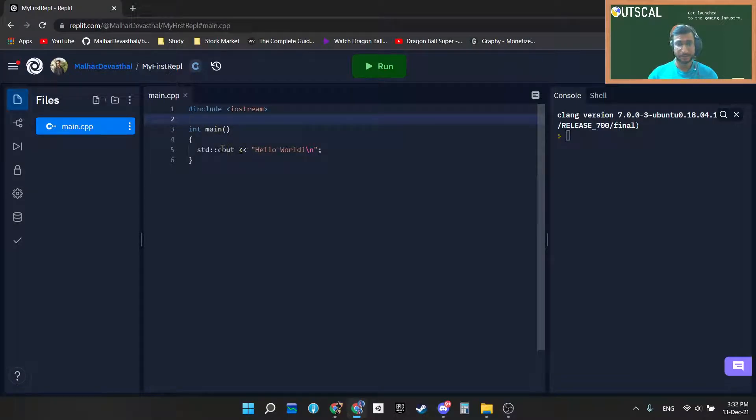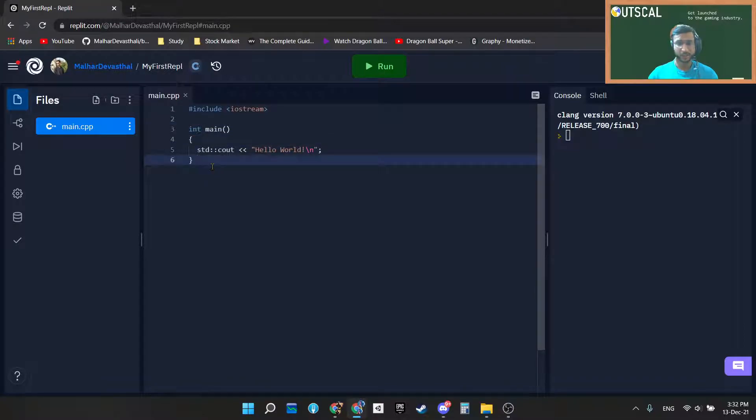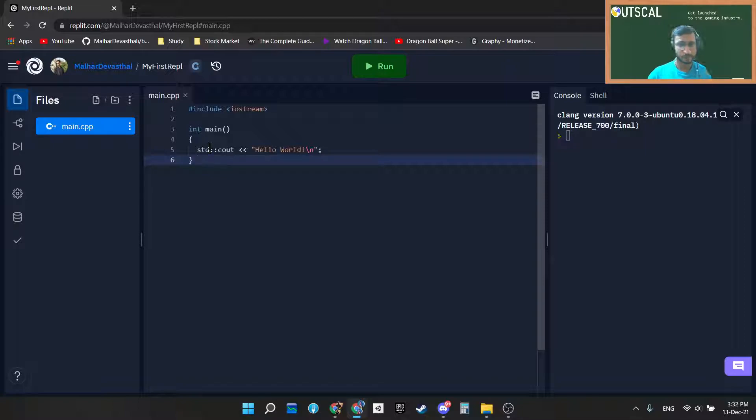Just focus on a few things. Don't worry about this first line; I will cover it later. Now we will only focus on main. This int is nothing but a return type. We will learn what exactly the return type of any function is in upcoming videos.